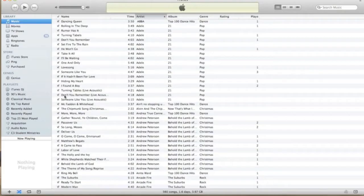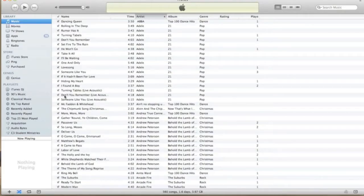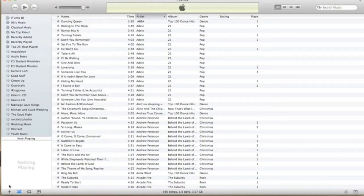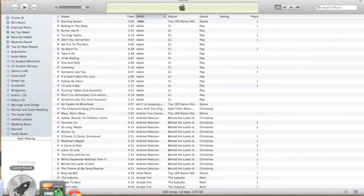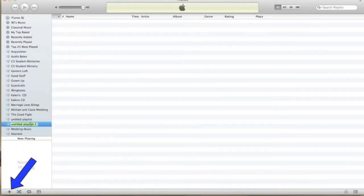Let's create a playlist. The first thing you want to do is go down to the bottom left of your iTunes — there is a create playlist button, which is an addition symbol. I'm going to select that and click 'Create a Playlist.' Once I do that, it's going to pop up and say 'Untitled Playlist 2.'